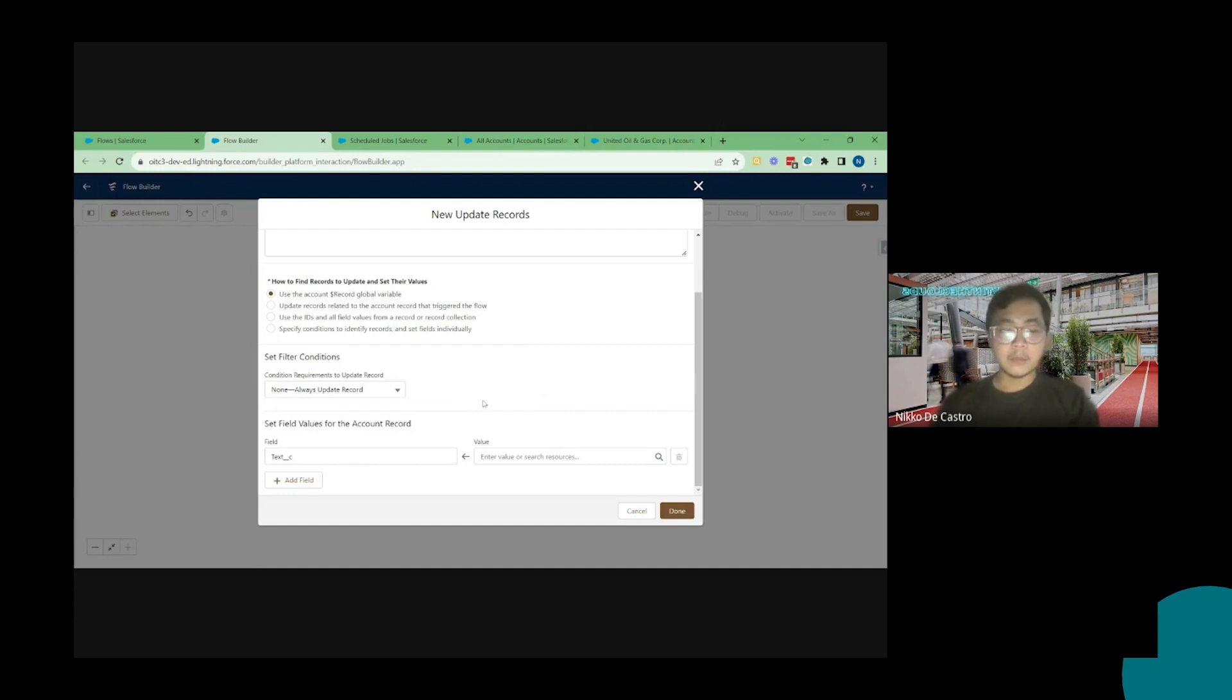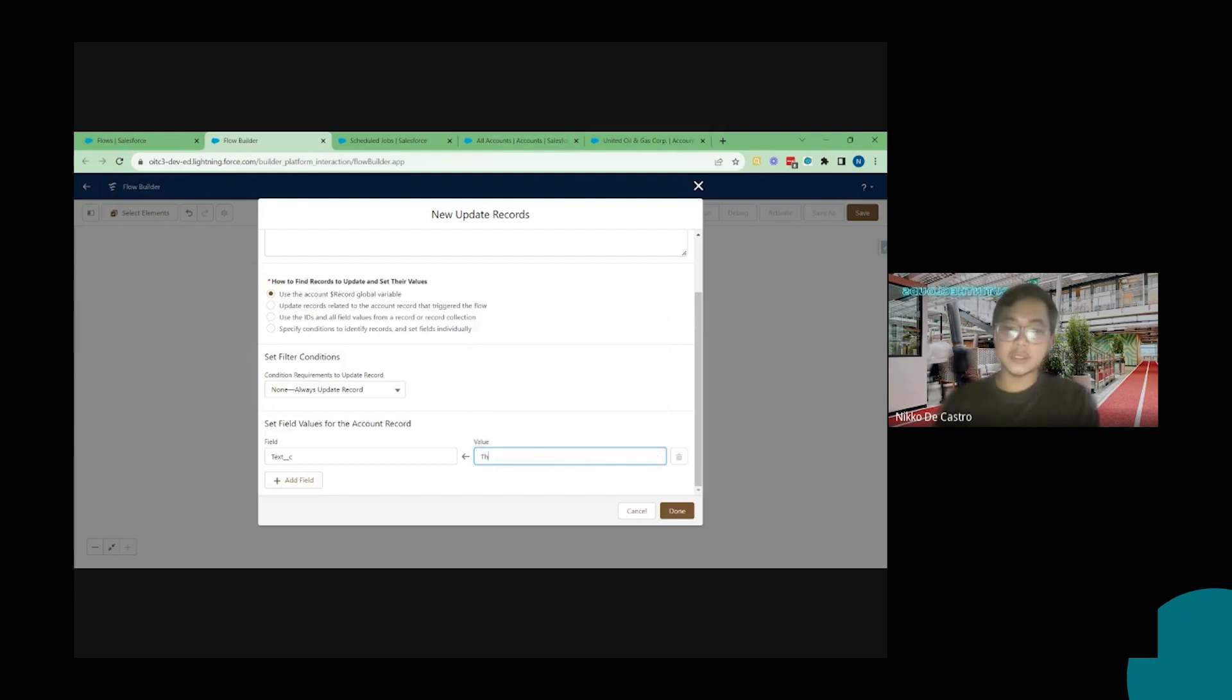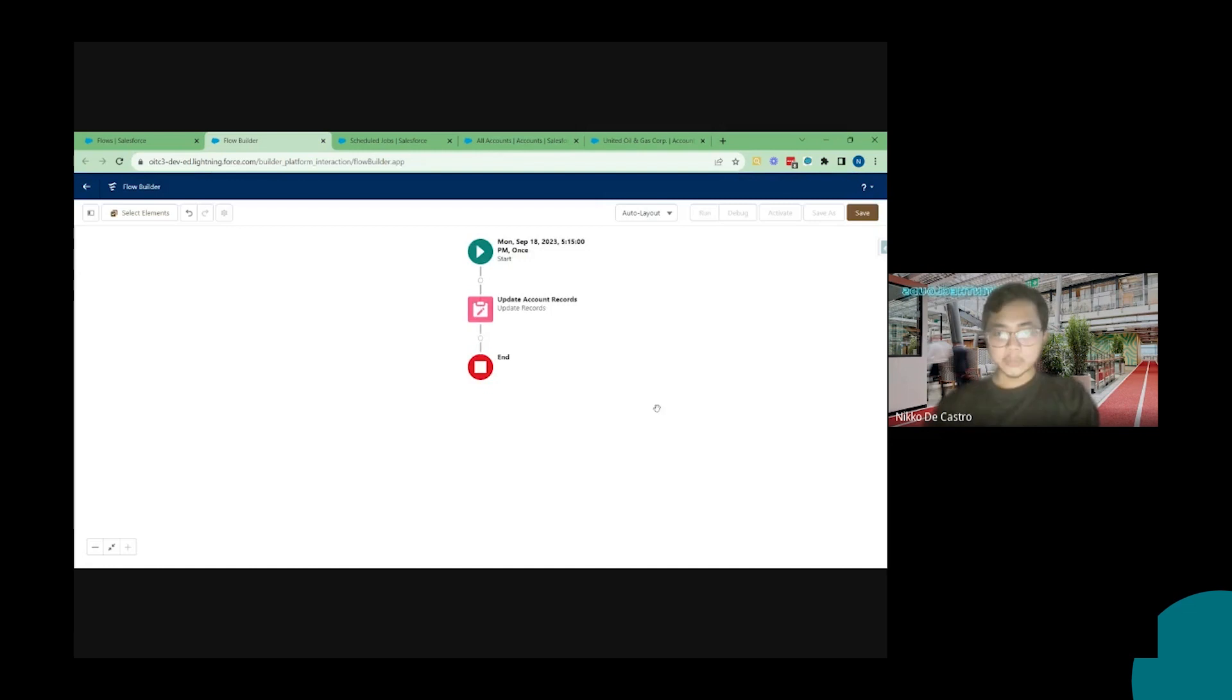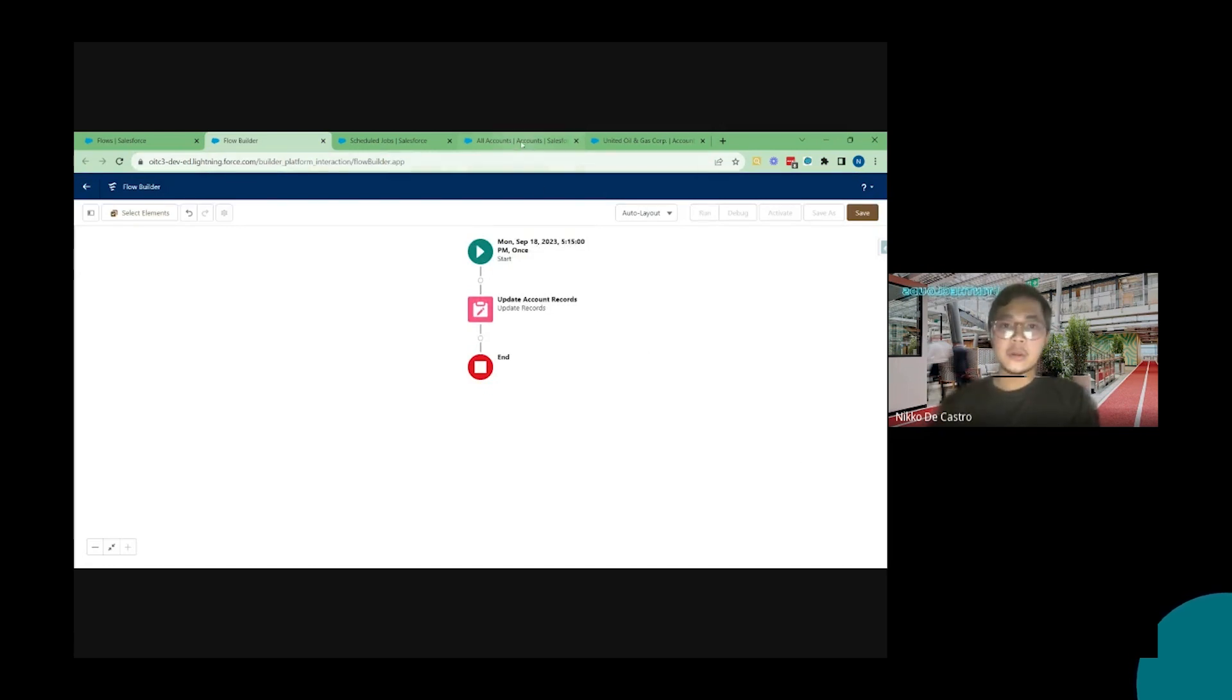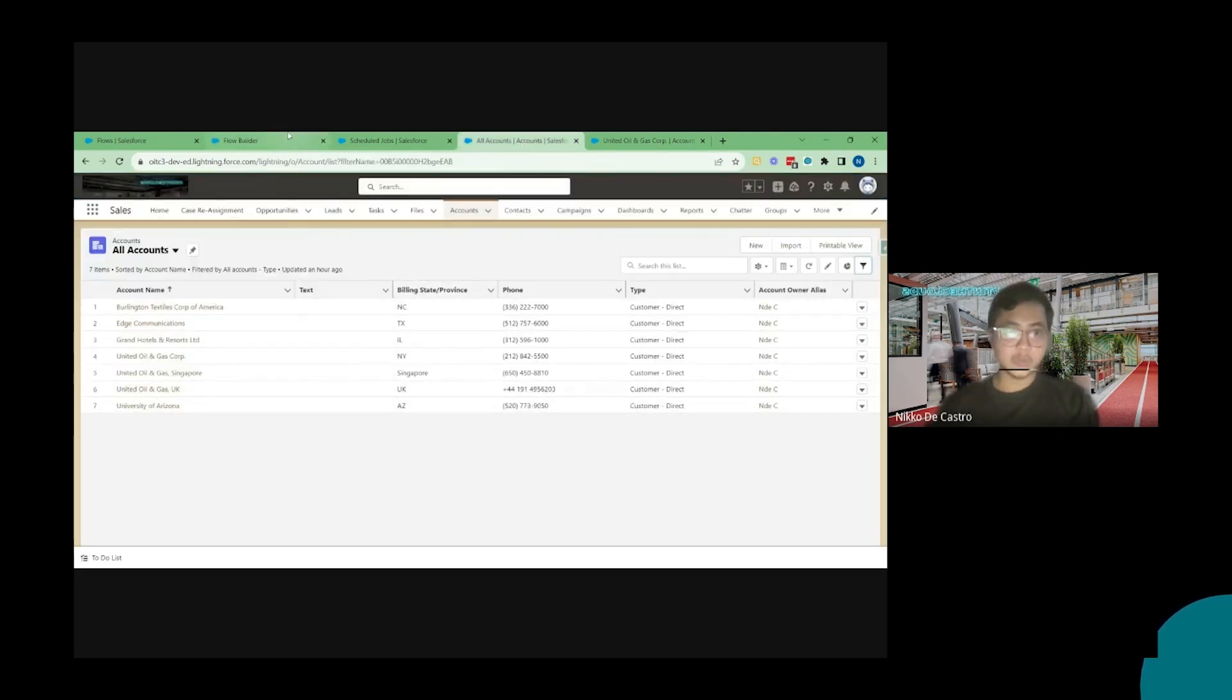But for this specific test I'm just going to put a street text which is this is test demo. So click on done. What I'm expecting is come 5:15 pm today four minutes from now the text field here will be populated. So that's the goal.